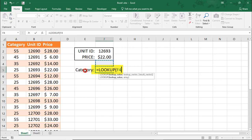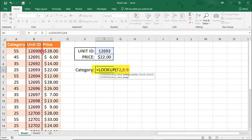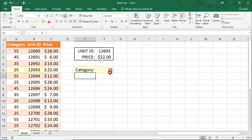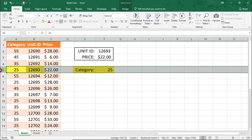We'll again reference cell F2 for the lookup value, and we want to look up our unit ID in column B, but this time we want to pull the result from column A. Our result is that unit 12693 is in category 25.